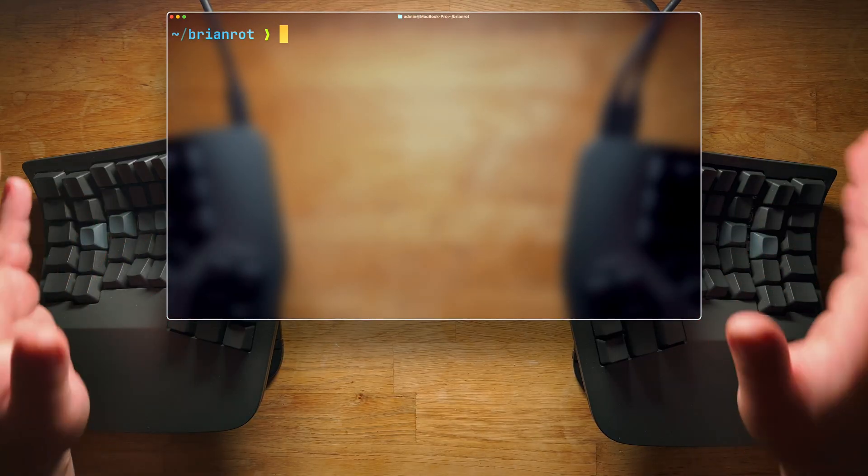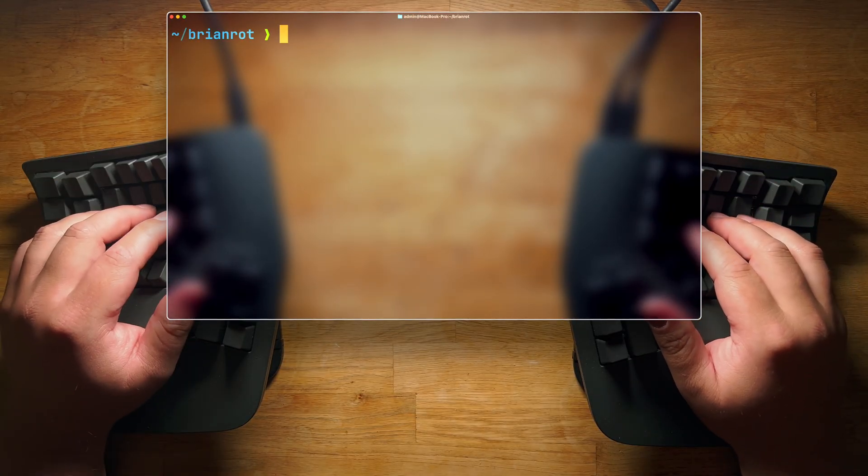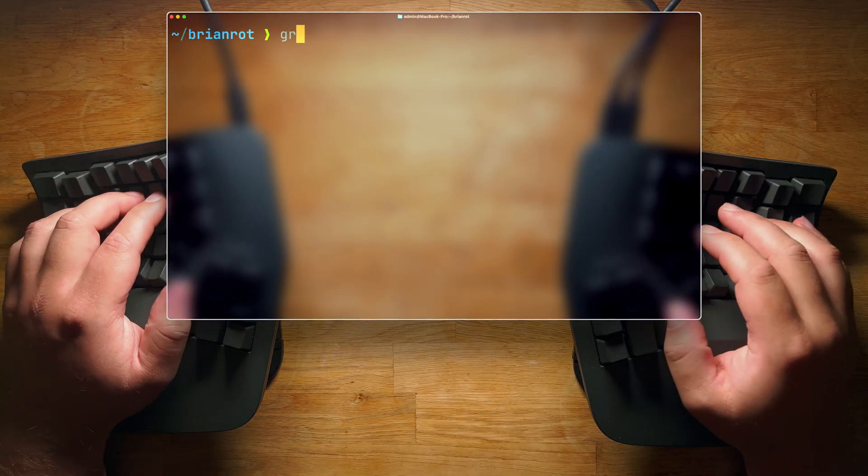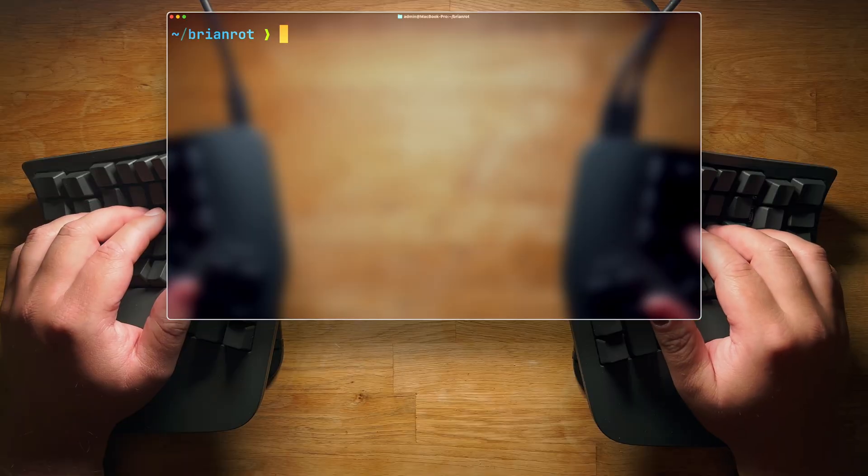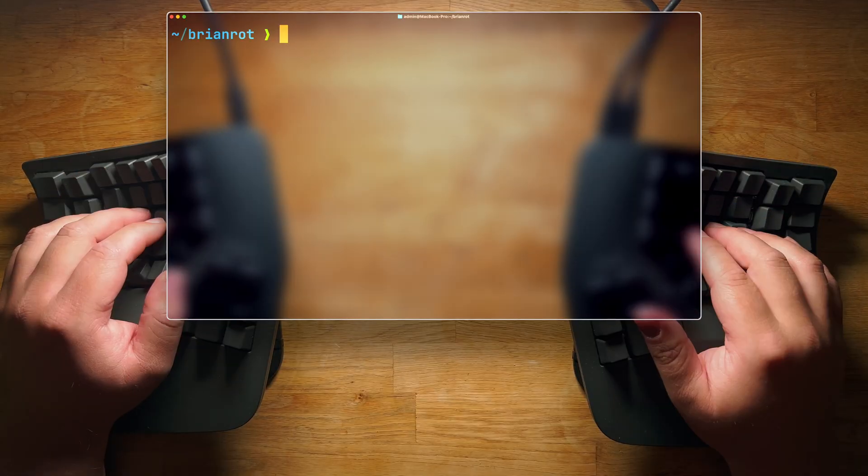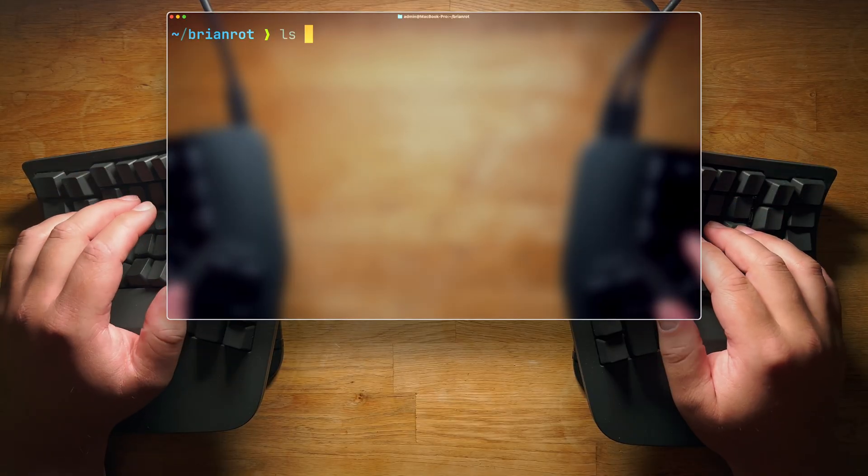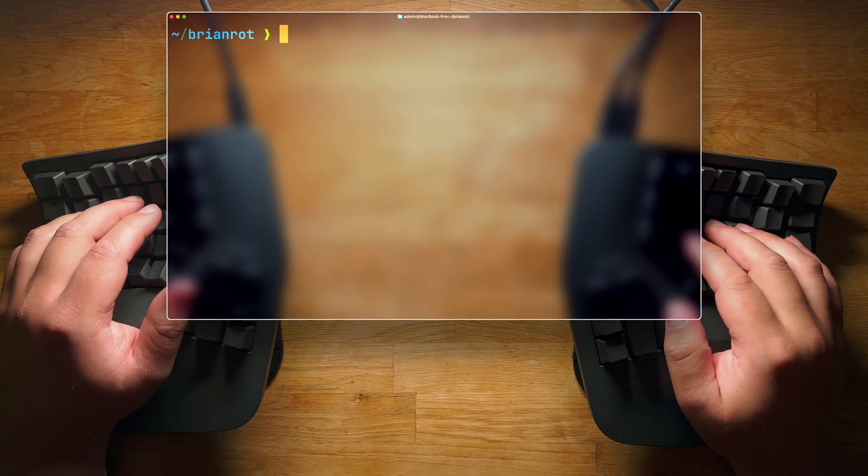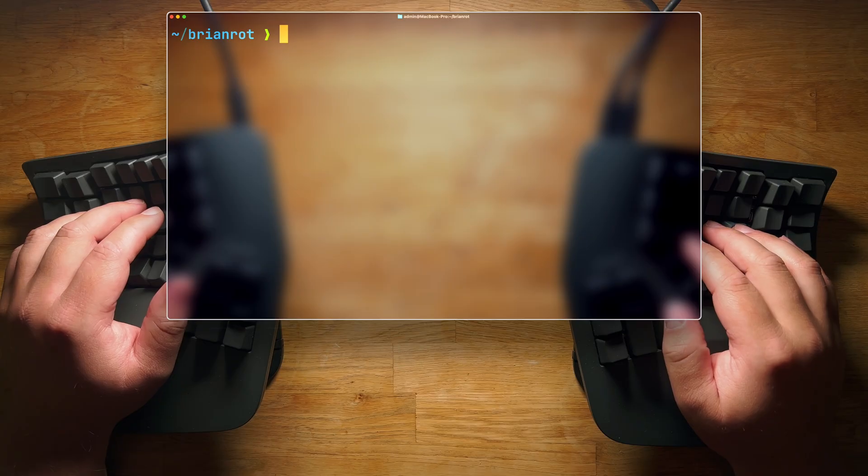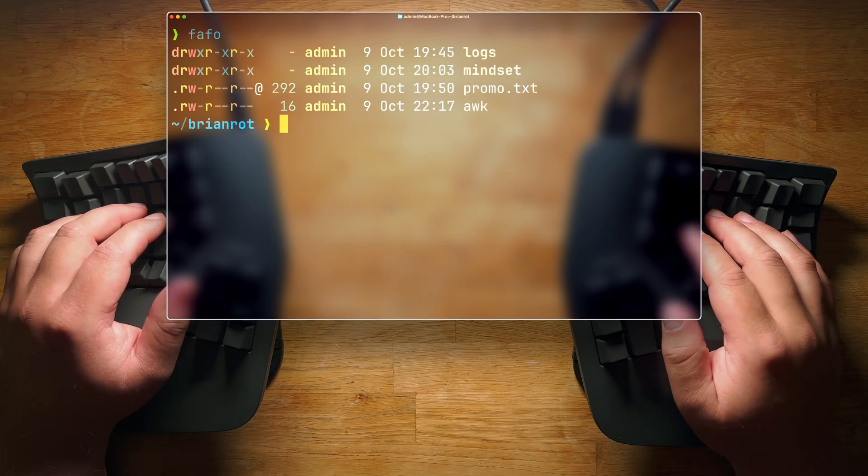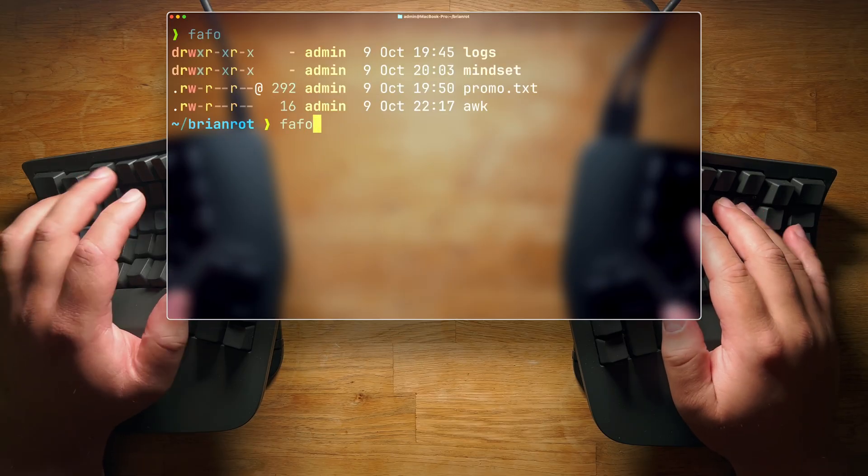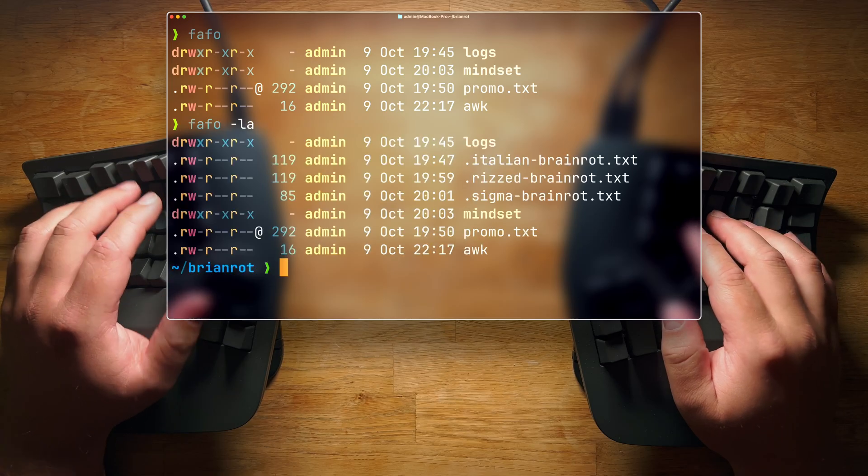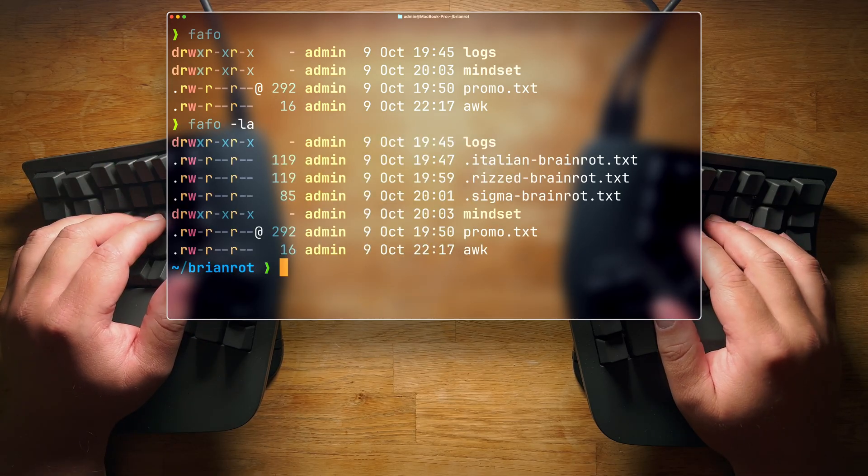I've taken boring terminal utilities like grep and rm and turned them into something way better. Do you want to do ls to view the contents of your current directory? Boring. Try fafo instead. Or you can, of course, add arguments to it.